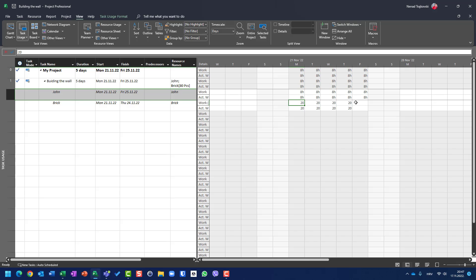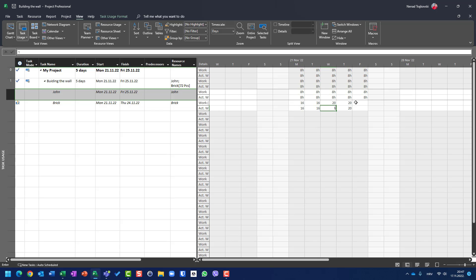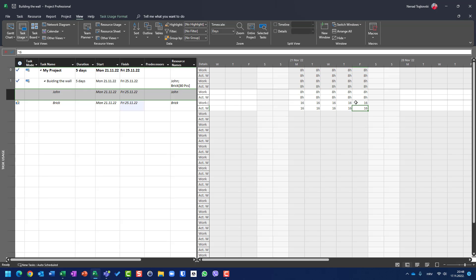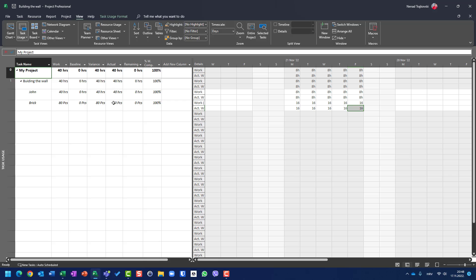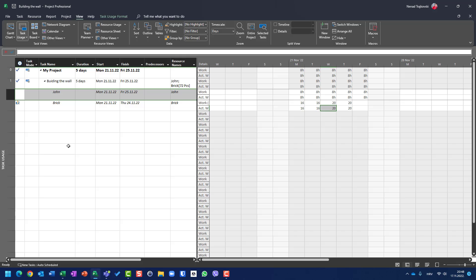So if you want to record 80 bricks spread evenly, the only thing you can do is enter the values manually: 16 on Monday, 16 on Tuesday, 16 on Wednesday, 16 on Thursday, 16 on Friday, giving you 80 total. If you check the work table you will get 80 pieces. But if you want it done automatically, you will get what I showed you: 20 pieces per day for four days.